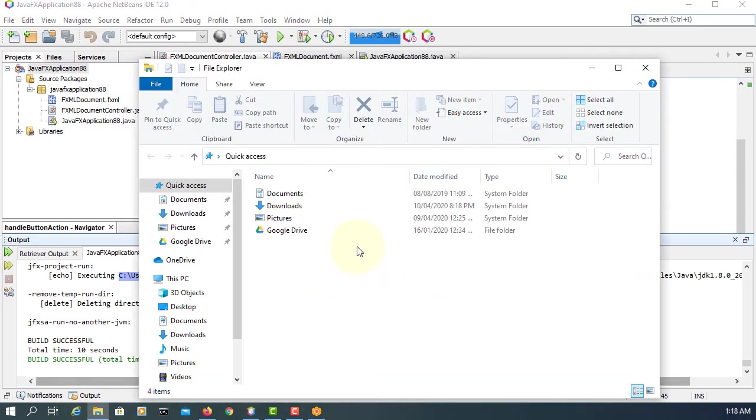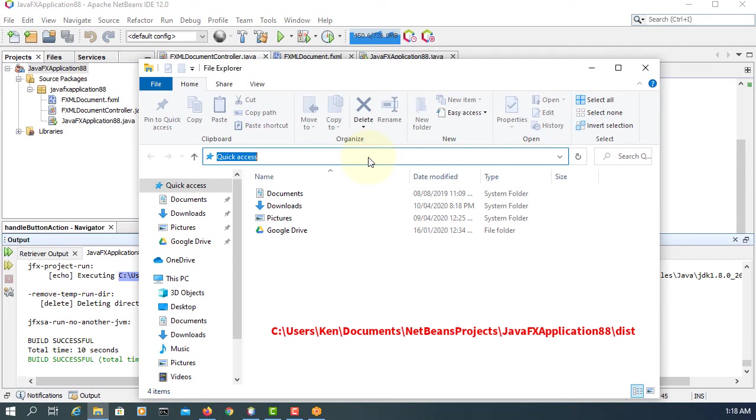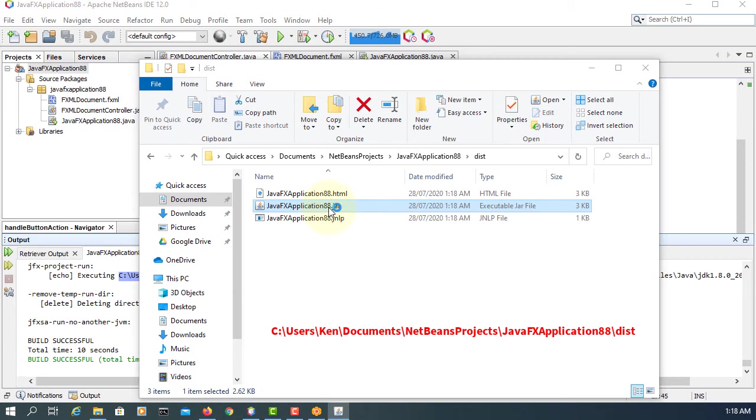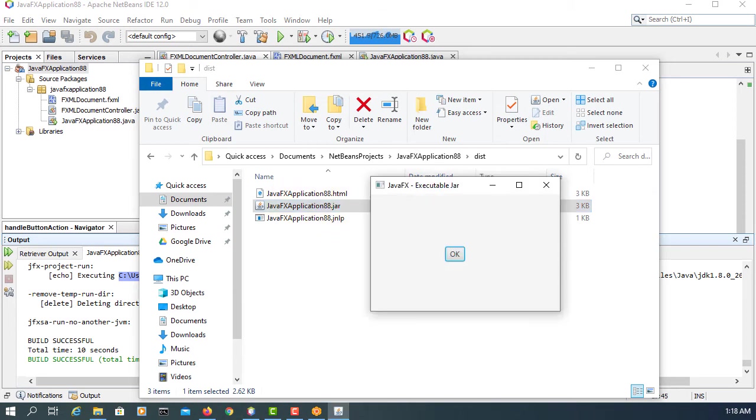I'll copy and paste it. So this is what we are looking for: JavaFX Application 88. Double-click it. It launches, okay.